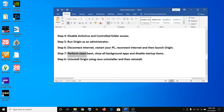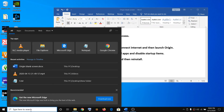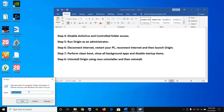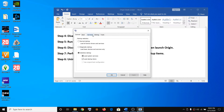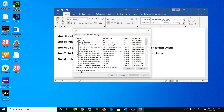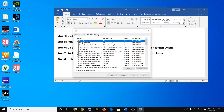The next step is to perform a clean boot. Open the Run box and type 'msconfig', then click OK. Go to the Services tab and put a check on Hide All Microsoft Services — this ensures Microsoft services won't be disabled. Then click Disable All, click Apply, then OK, and restart your computer.